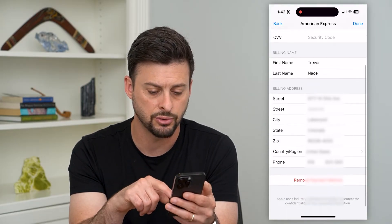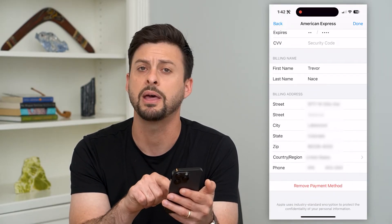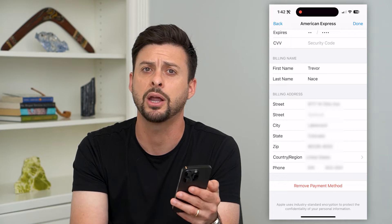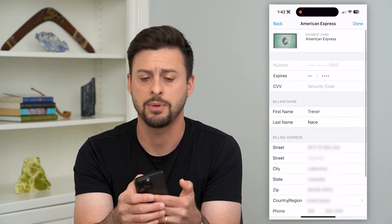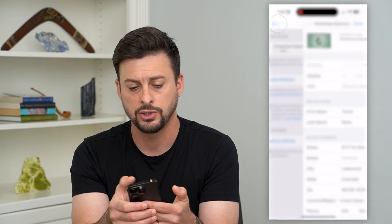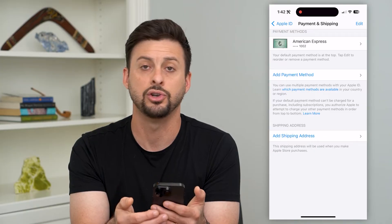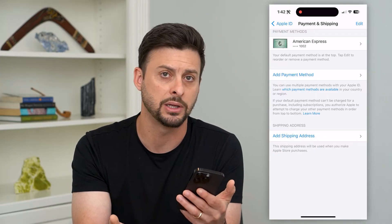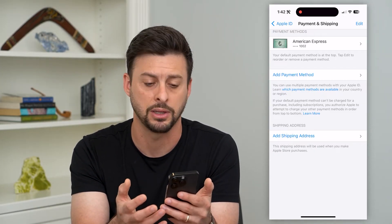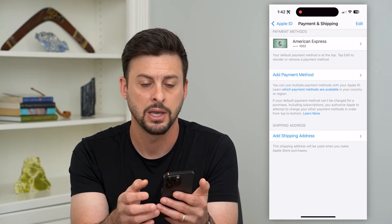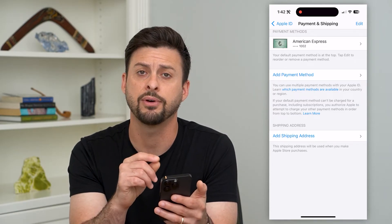You can also scroll down and hit Remove Payment Method at the very bottom, then add a new payment method so that you can have a new billing address, or potentially not even include a billing address. That's one option you have.